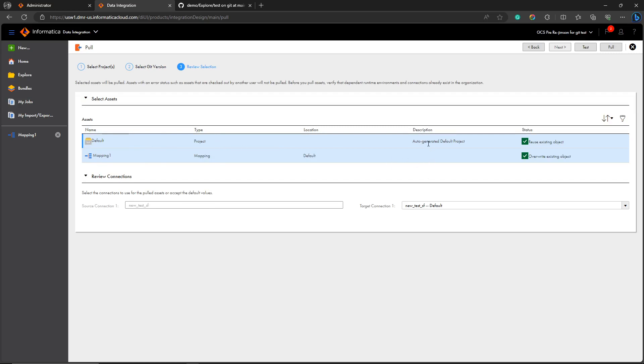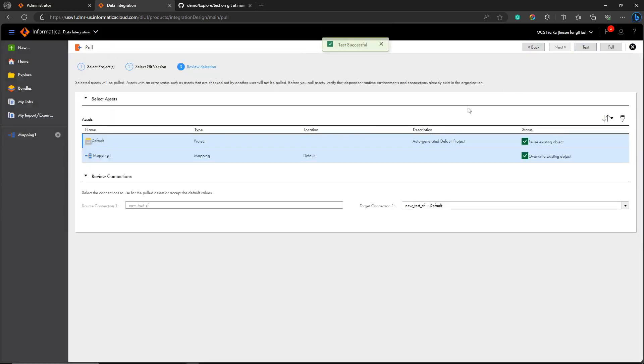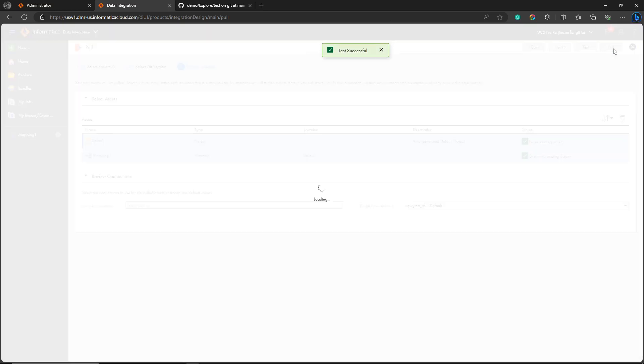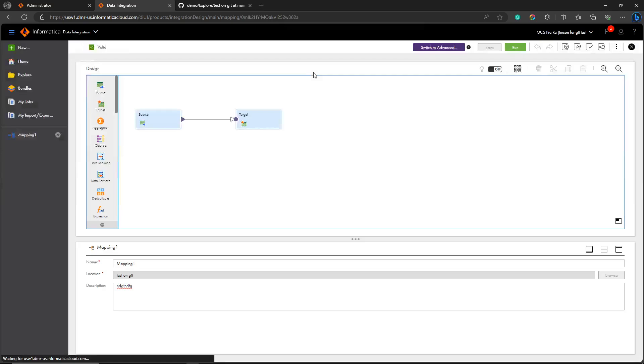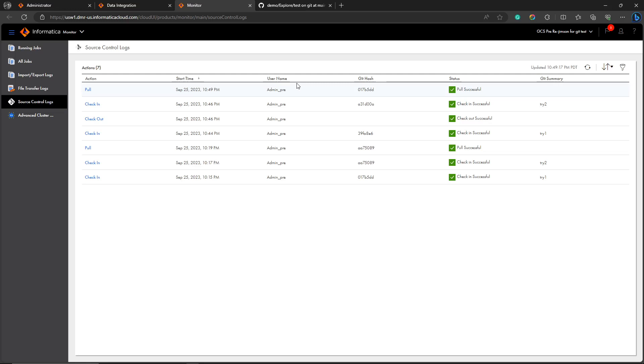I'm selecting that particular commit hash and then I'm using modified assets. I'm getting the assets which were modified on that particular commit hash. In this way you can pull assets. I'm pulling it out. You can check the details in the control log whether it's completed or not.